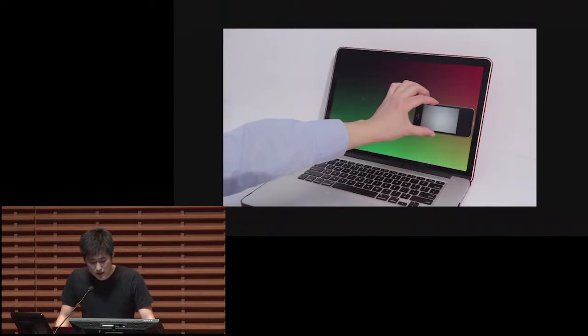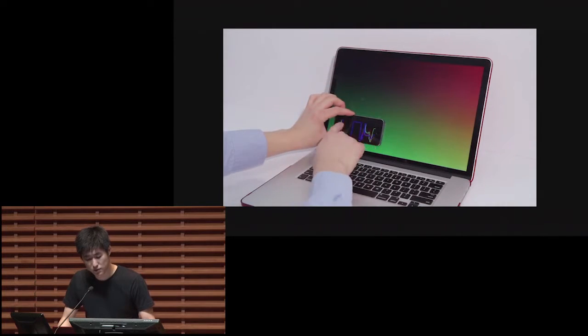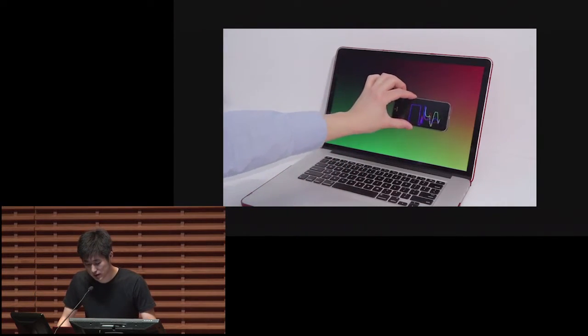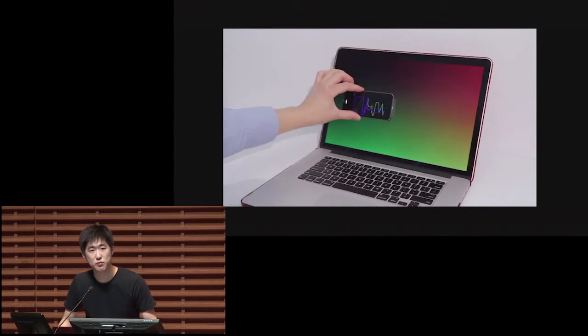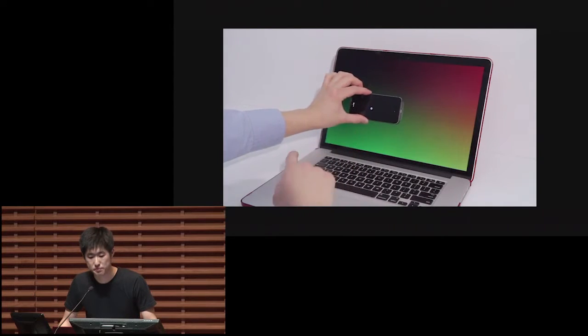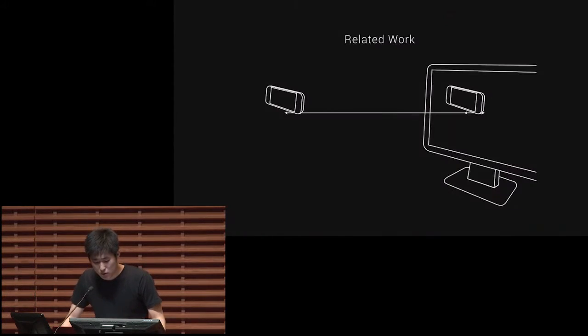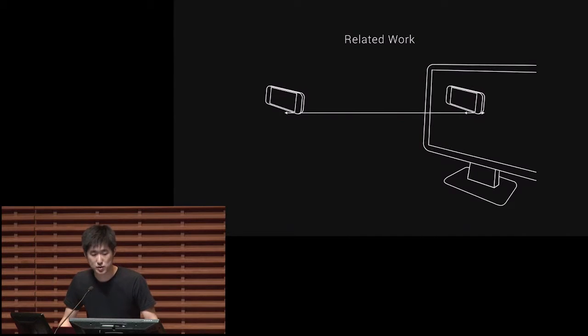We realize that this is actually very simply possible by tracking the phone's position on top of a computer screen and letting the phone directly communicate with the computer. Before going into more detail, I'd like to go through the related works first.